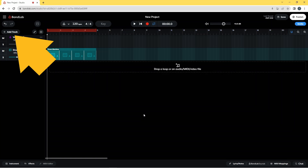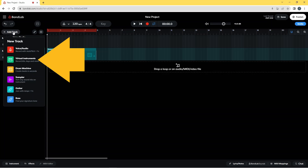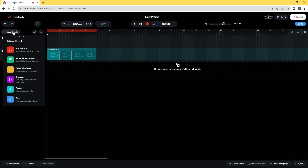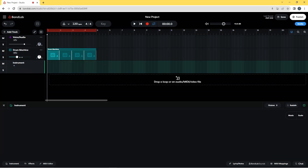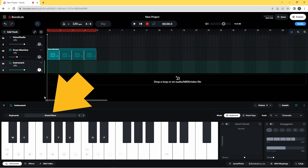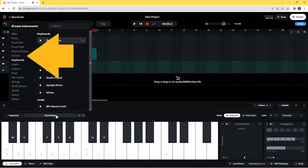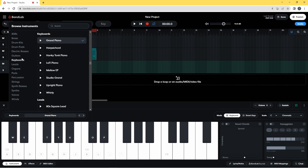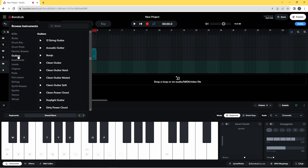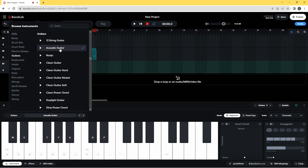First I'm going to click on Add Track, then I'm going to click on Virtual Instruments on the pop-up menu. The instrument pane opens up at the bottom of the screen, so I'm going to click on Grand Piano, then I'm going to click on Guitars on the pop-up menu, then click on Acoustic Guitar.